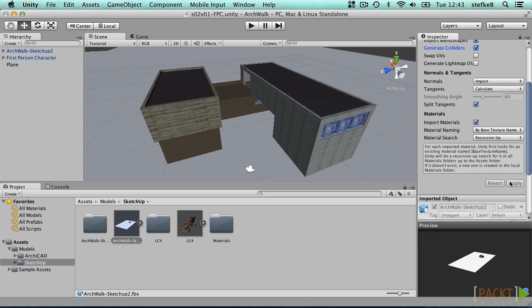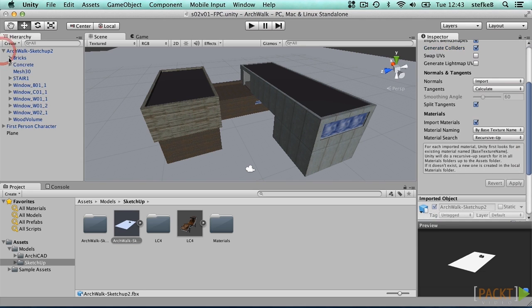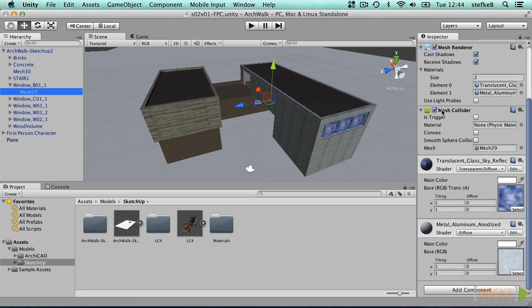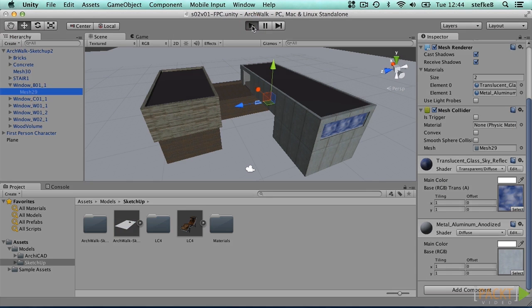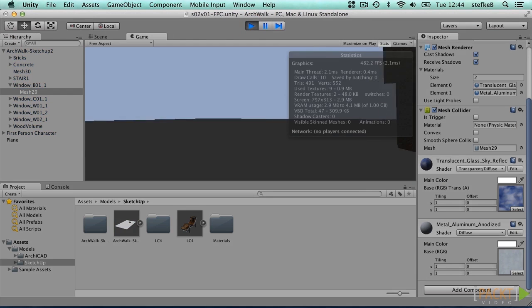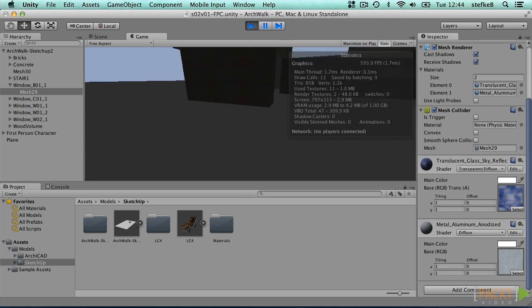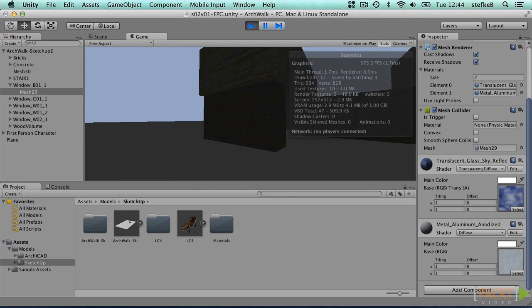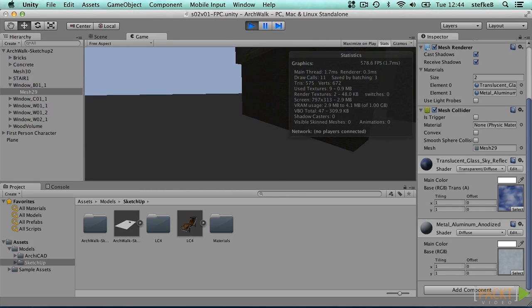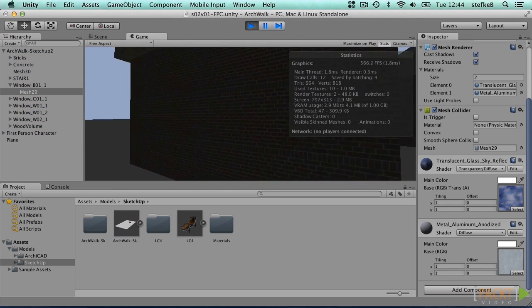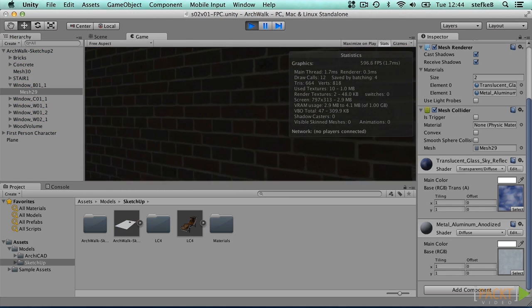This generates a mesh collider for all the meshes in the model. You can see that every object that has a mesh now also has a mesh collider component. We can check that it works by pressing play and walking through our building. Now we will automatically stop when we bump against the wall.